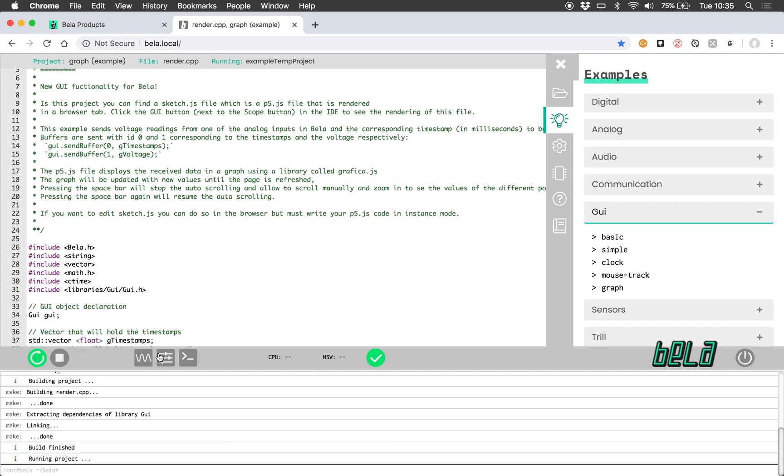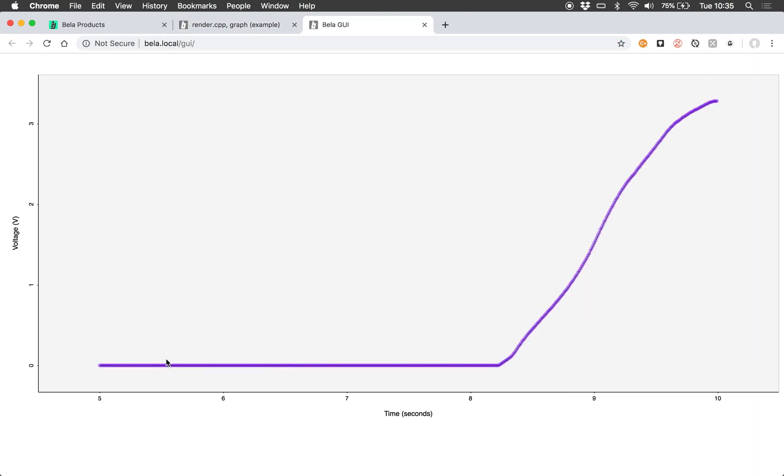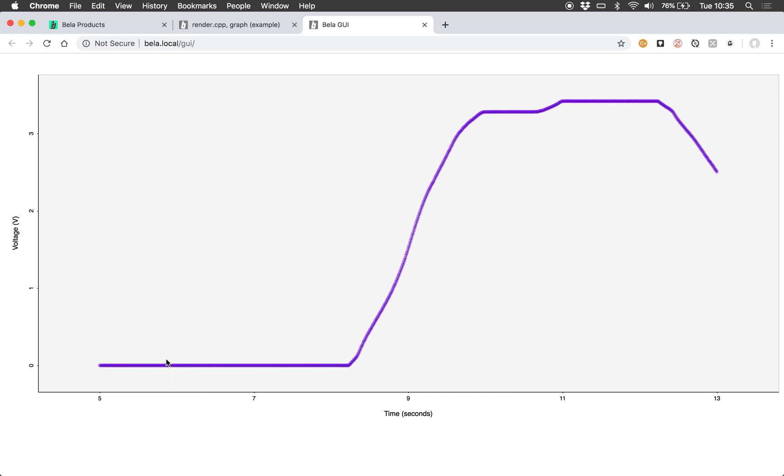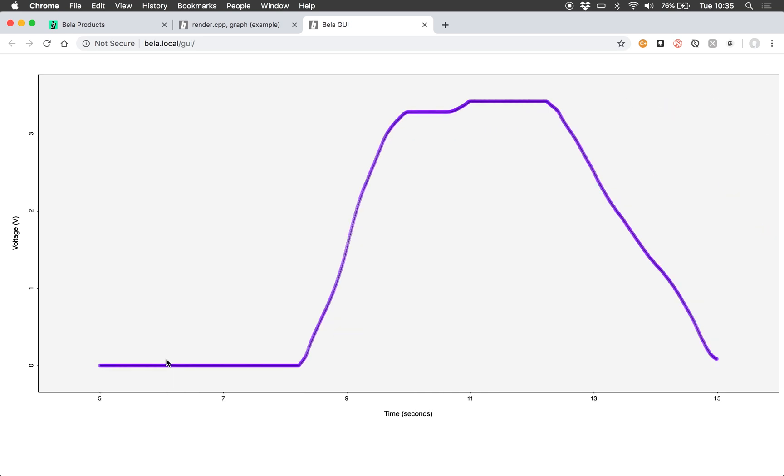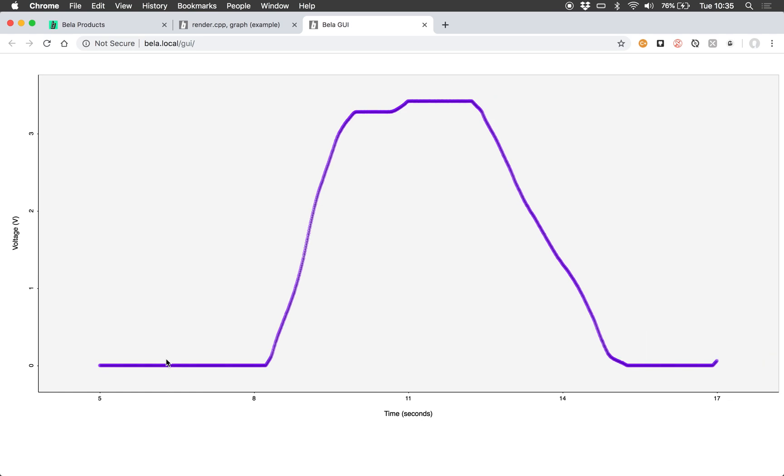And this example, once it starts running, if I launch the GUI, this is a real-time graph of the data that's coming, the signal that's coming from the potentiometer.